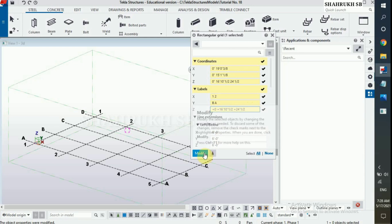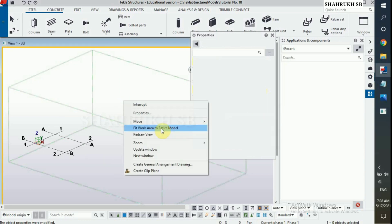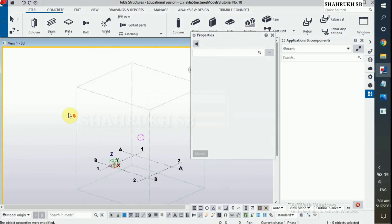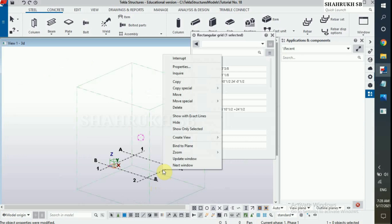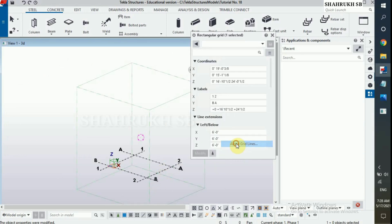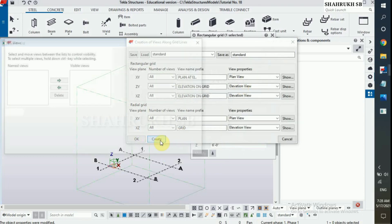Click on modify. Right click on mouse, fit area to entire model. Select grids and create views along grid lines. Click on create.